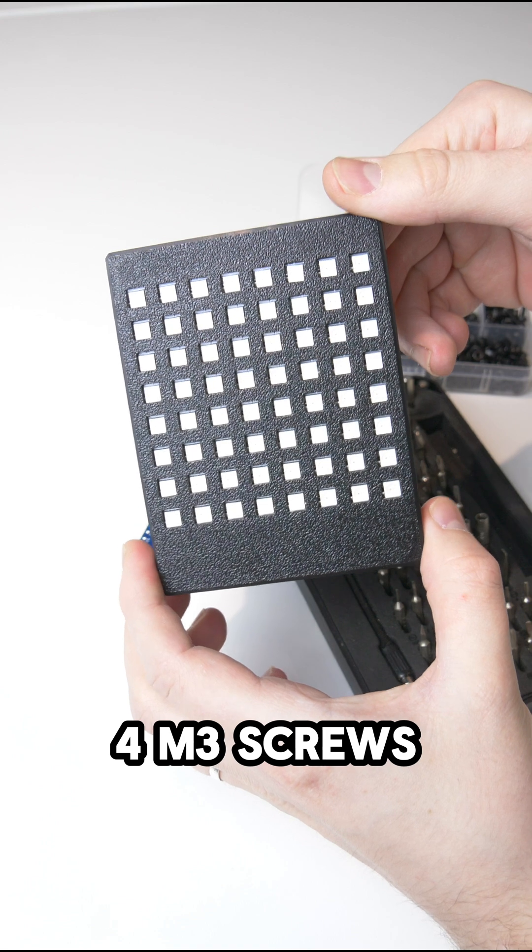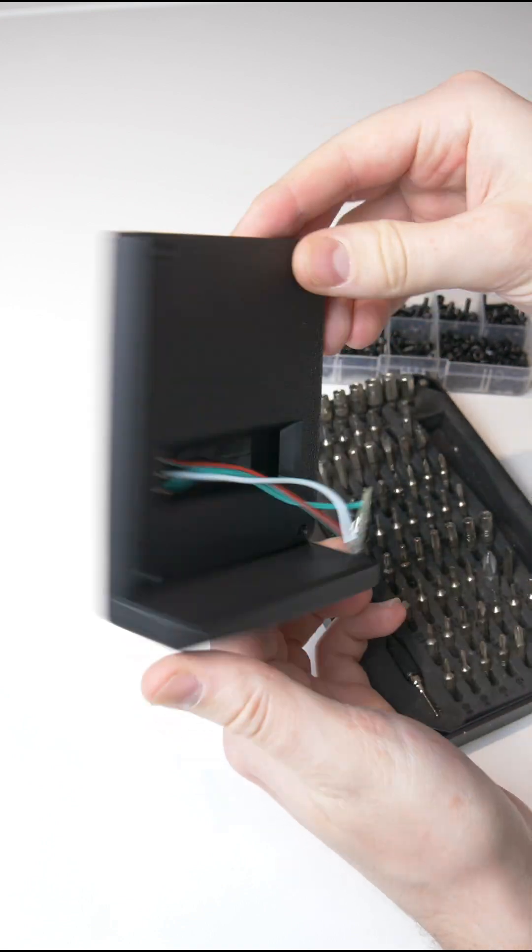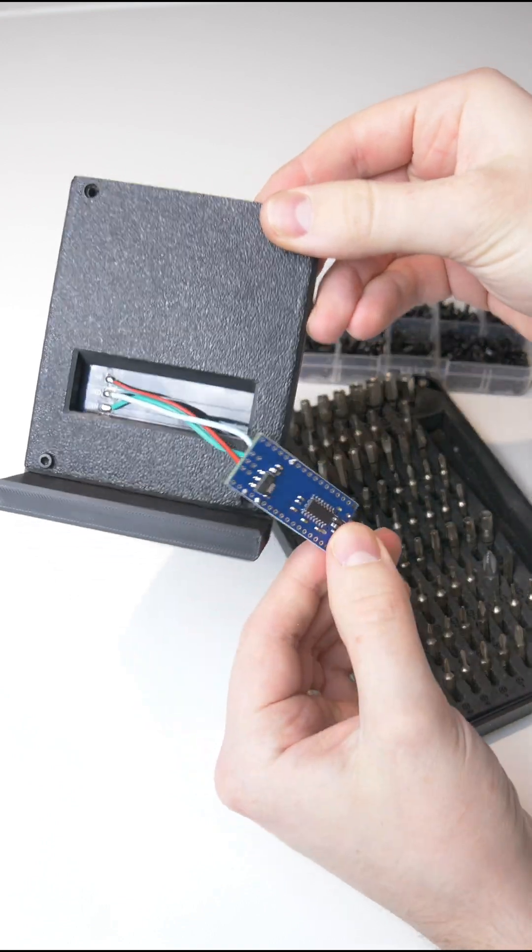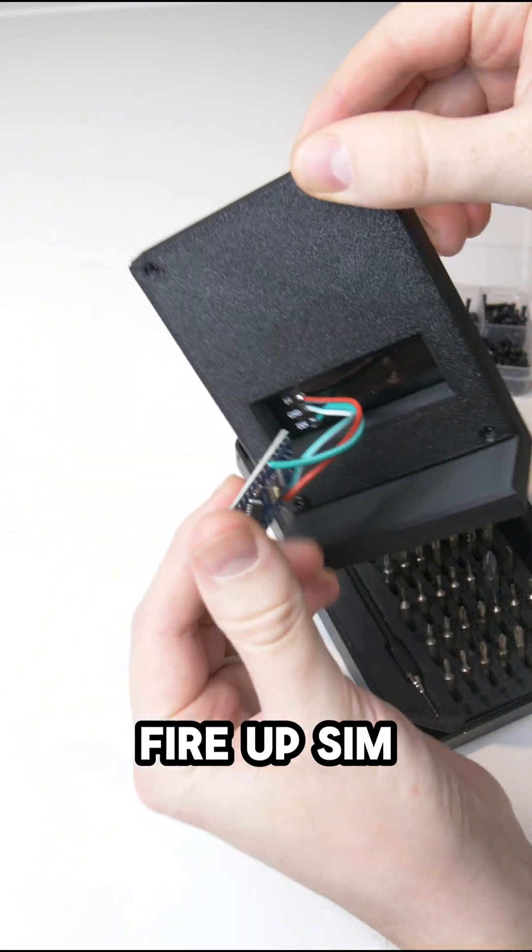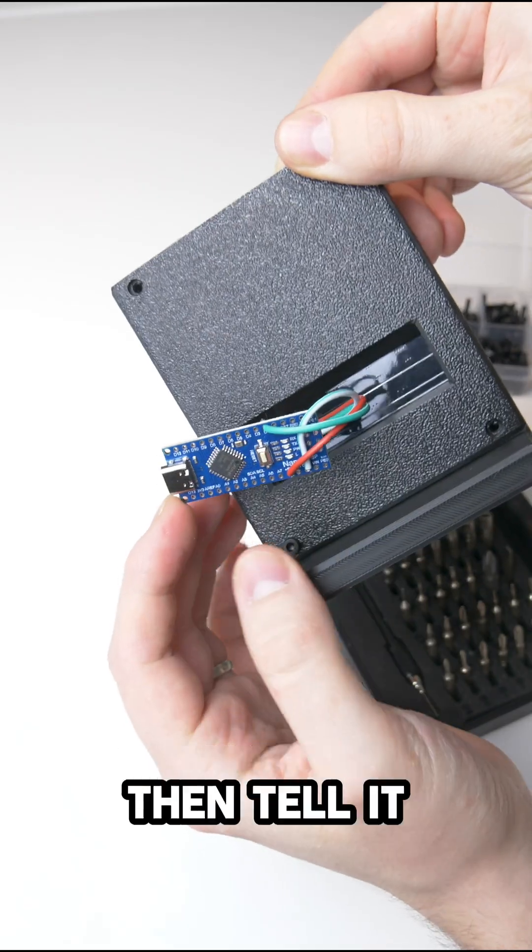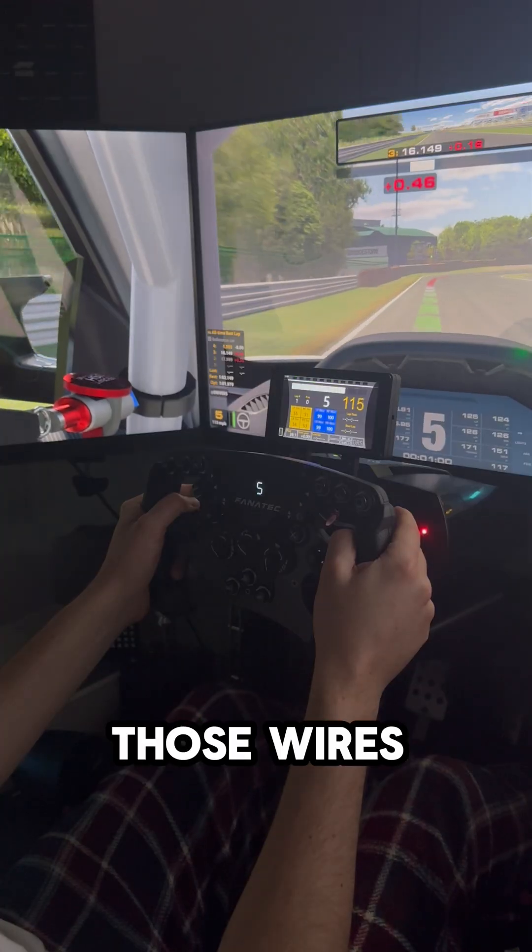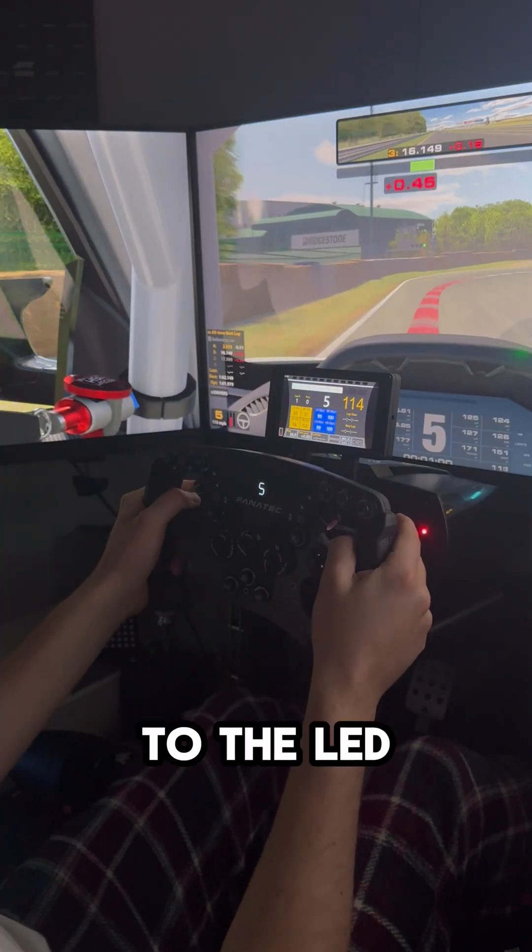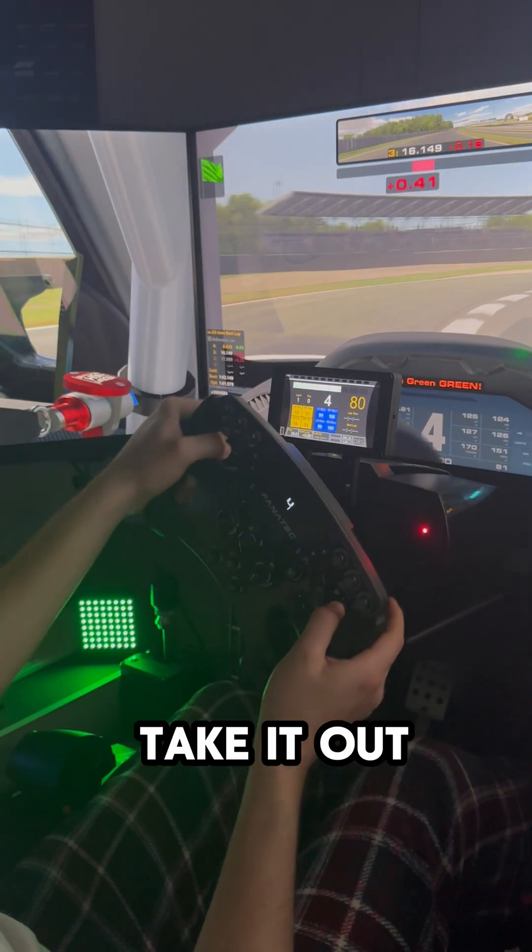Four M3 screws later, and it's done. Now I can connect the USB-C cable to the Arduino, fire up SimHub, and then tell it where I have soldered those wires that go to the LED matrix. Then we can take it out for a spin.